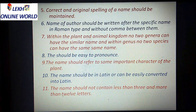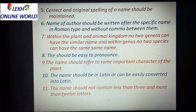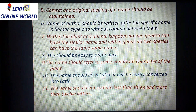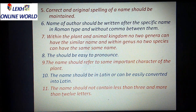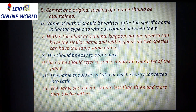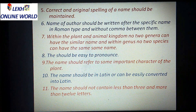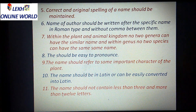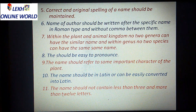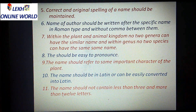Recommendation number eight: names should be easy to pronounce. The name should refer to some important character of the plant. The name should be in Latin or should be easily convertible into Latin.